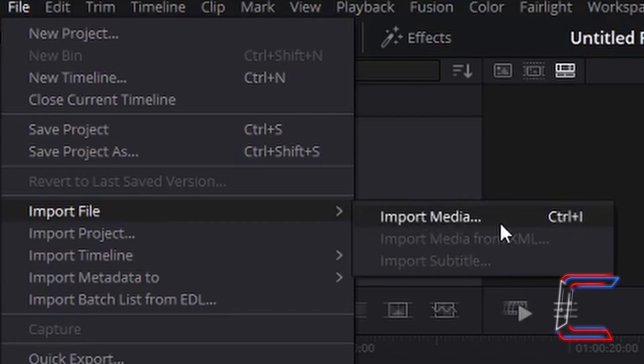To insert your video file into DaVinci Resolve, go to File, Import File and Import Media.